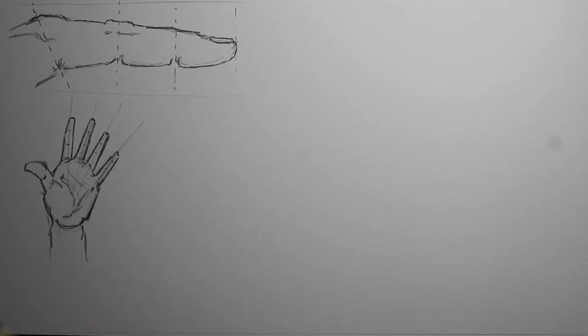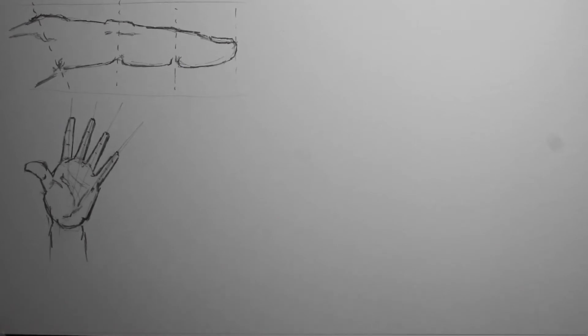So now I'm just going to draw a bunch of hands, basically, on this page, and then I'll fill another page with hands. And like I said, the best way to practice hands is just draw a bunch of hands. So that's what I'm going to do now.